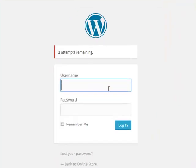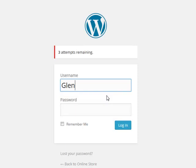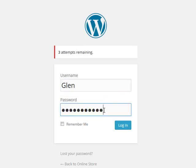From here we go to the login page, type in the username 'Glen', enter the password, and click Log In.